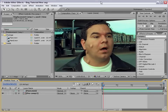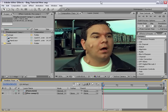Hey, what's up? Andrew Kramer here for VideoCopilot.net, and welcome to this very special Halloween video tutorial. You know what makes this tutorial special? Absolutely nothing. It's just like the rest of them — it just happens to be Halloween today, and it just happens to be our number 50 tutorial, which is a pretty cool thing. Anyway, let's just go ahead and move on.